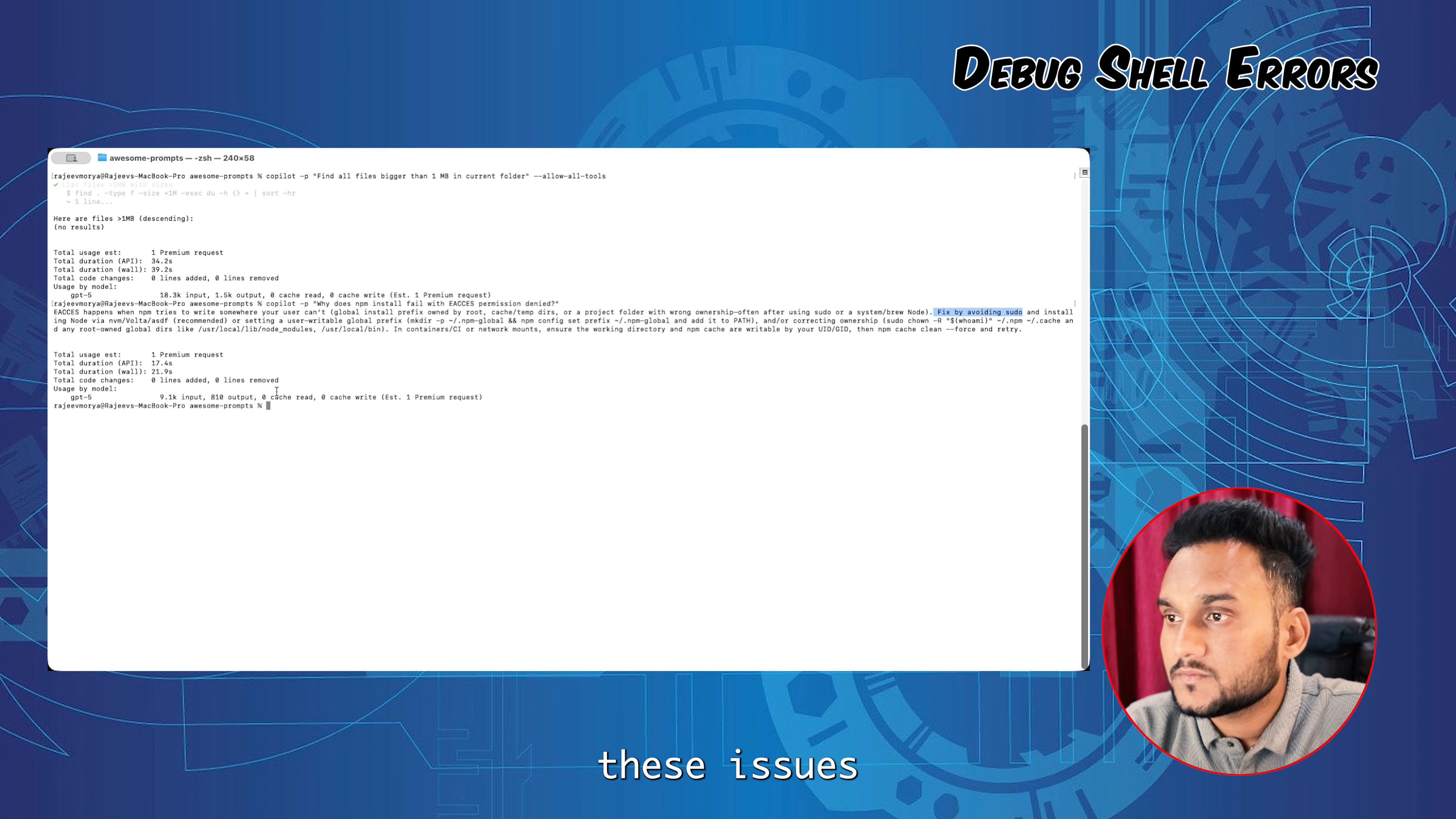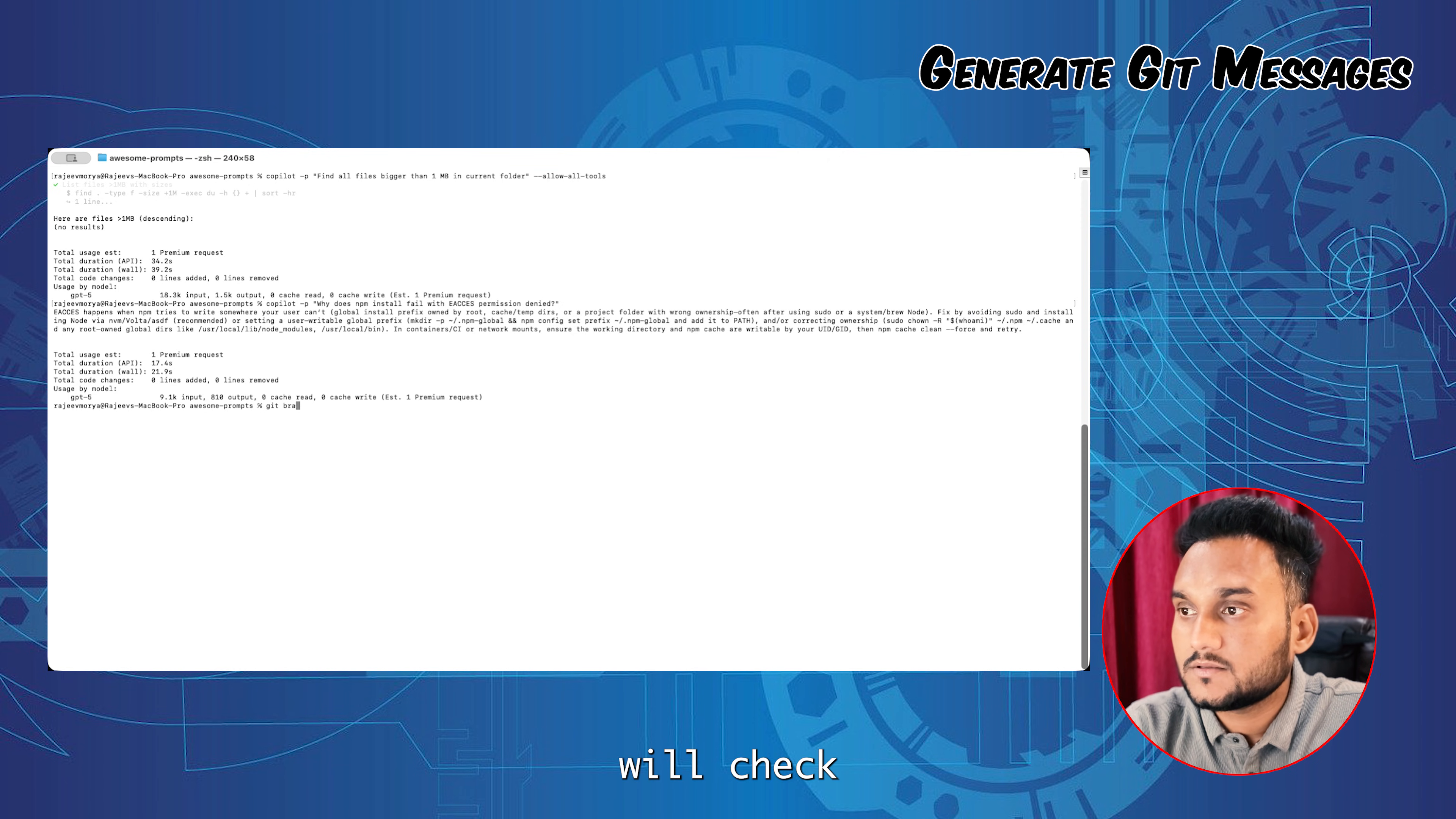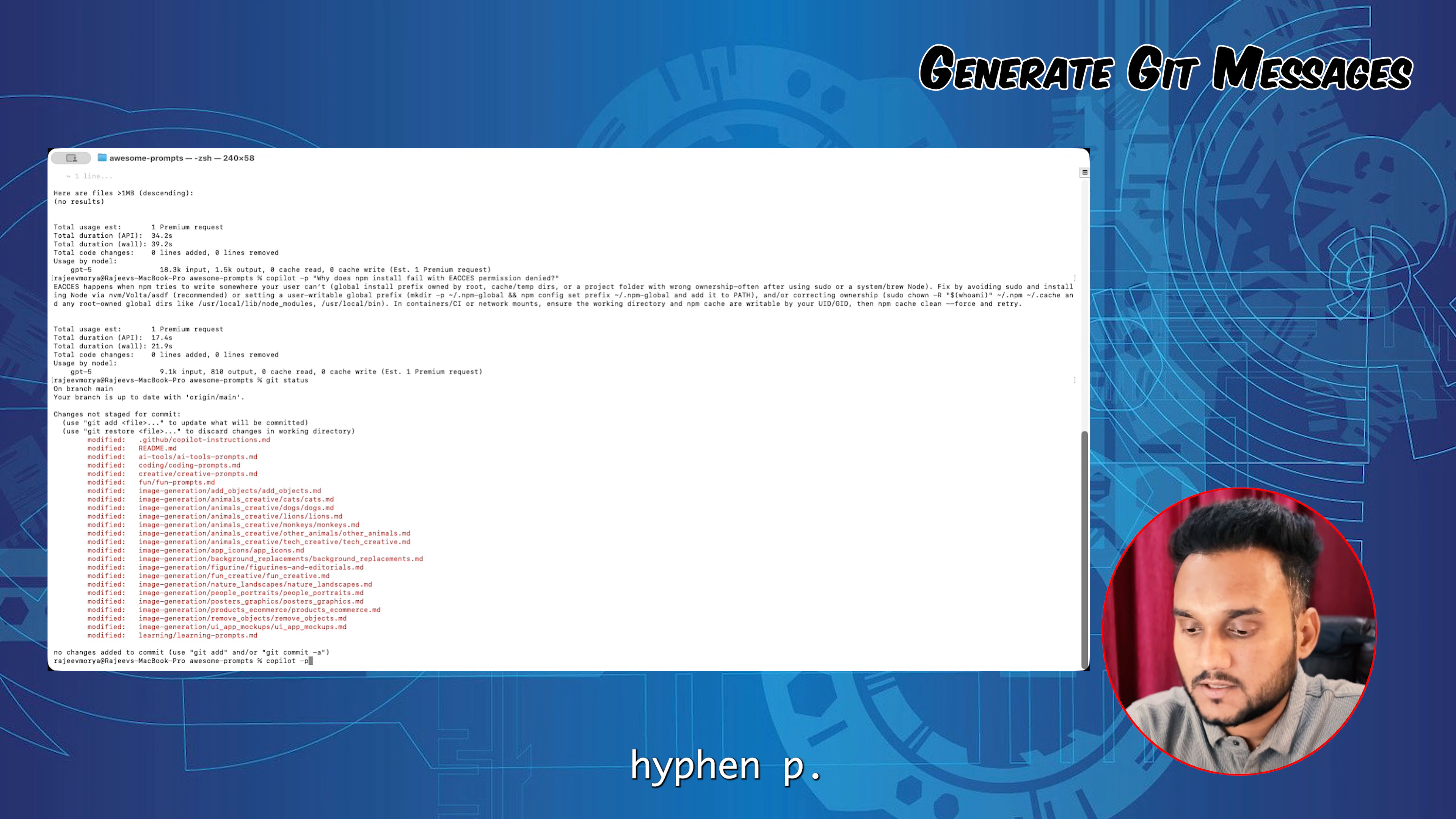Next, generating git commit messages. We'll check if there are any changes in any of these files. Okay, there are many changes. We'll ask Copilot.